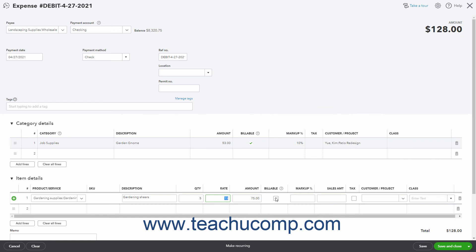To delete a row you entered, click the trash can icon at the right end of the row. To add multiple rows or clear all rows, click the Add Lines or Clear All Lines buttons below this section.